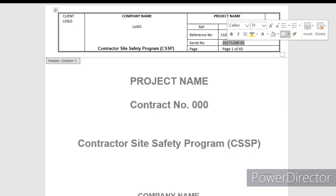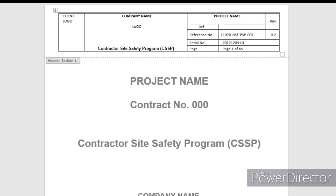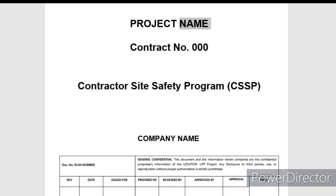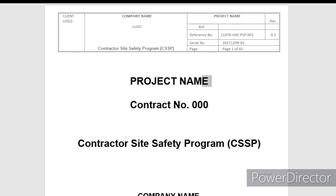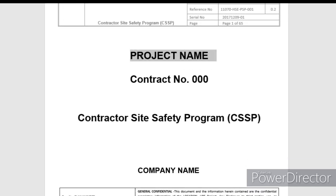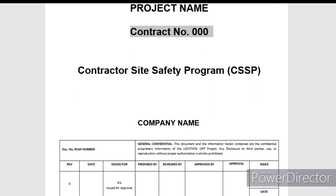There is a serial number, and there is a date — the date when the safety plan was last revised or edited. The date format looks like 2017/12/09 slash 01. The last edit date is mentioned. The page number and total pages are also listed — for example, one of sixty-five, or one of two hundred, depending on the project.